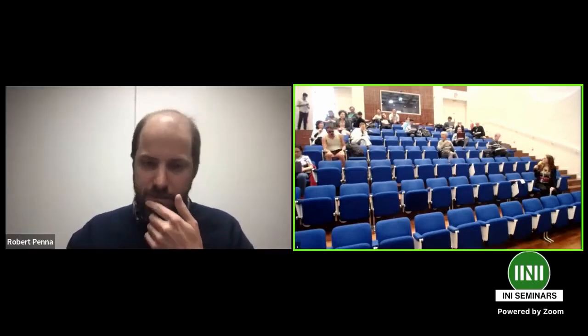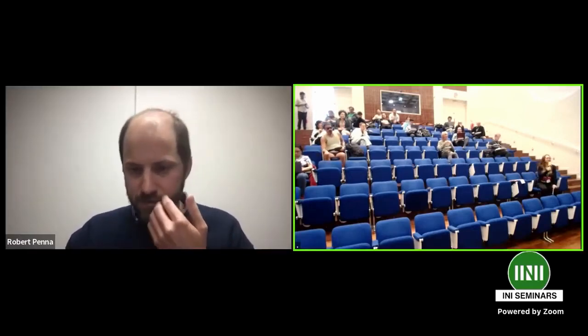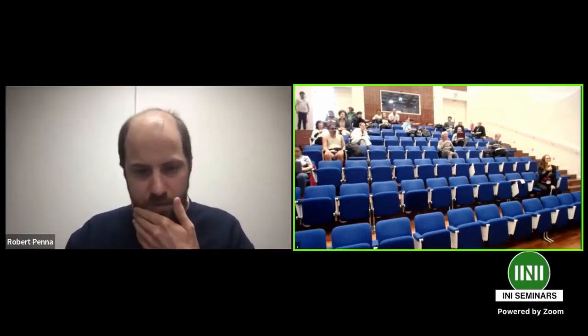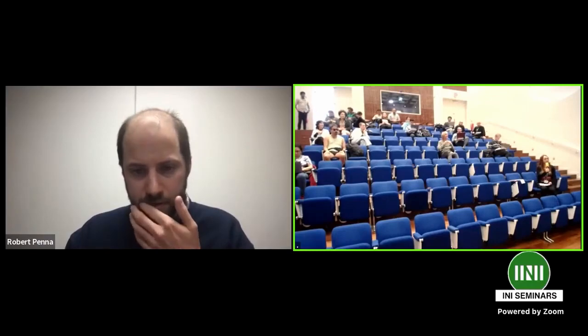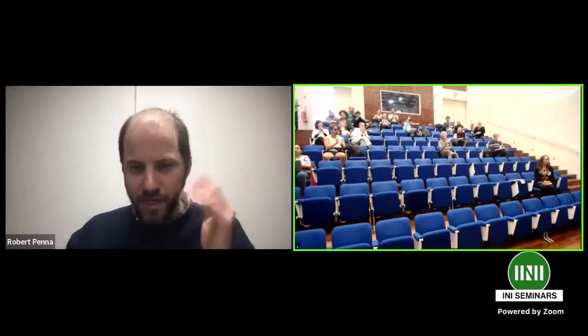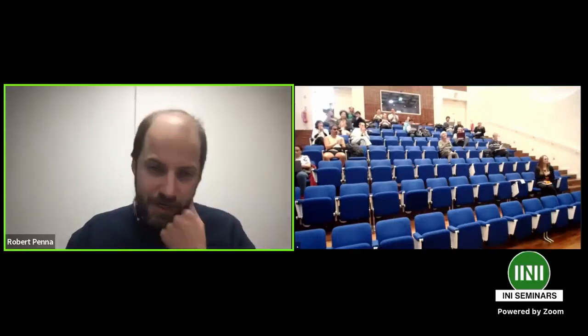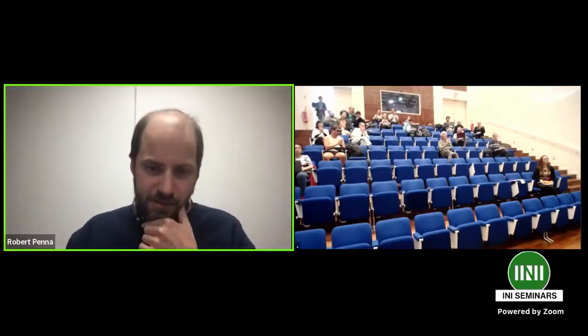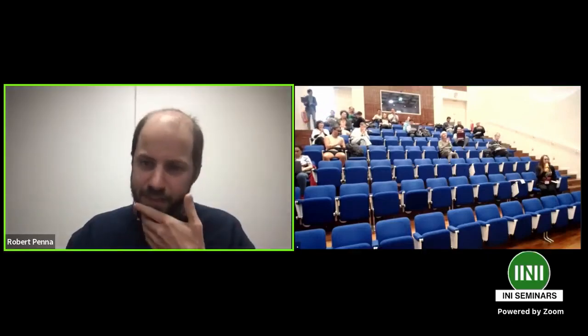In the interest of time, we should finish here. Thanks a lot for the talk — let's thank the speaker again. Thank you very much, everyone.